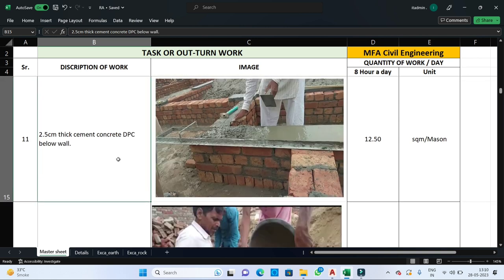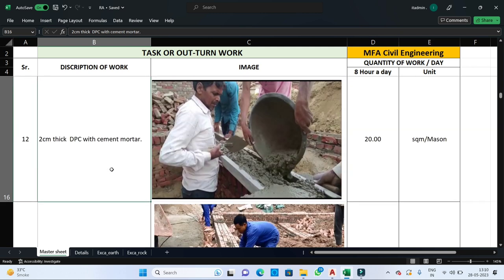Before execution of brickwork, DPC is required to interlock the bricks with the grade slab. If 2.5 cm thick cement concrete is used as DPC, one mason can finish 12.5 square meters of DPC in one day. If 2 cm thick DPC is used for the bonding purpose, one mason can finish 20 square meters of area in one day.